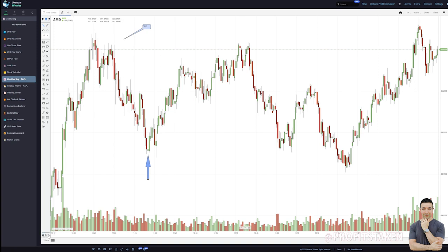Don't forget: if you want to clear all your drawings, one button does it — 'clear all drawings.' You can also restore default parameters and add volume profiling. You can right-click to edit or delete studies. For those of you using Unusual Whales who didn't know this feature existed, I hope this gives you a good idea of the utility available. Follow me at profitstaken.com, use coupon code 'profits taken' for a discount on Unusual Whales, and we'll talk very soon.